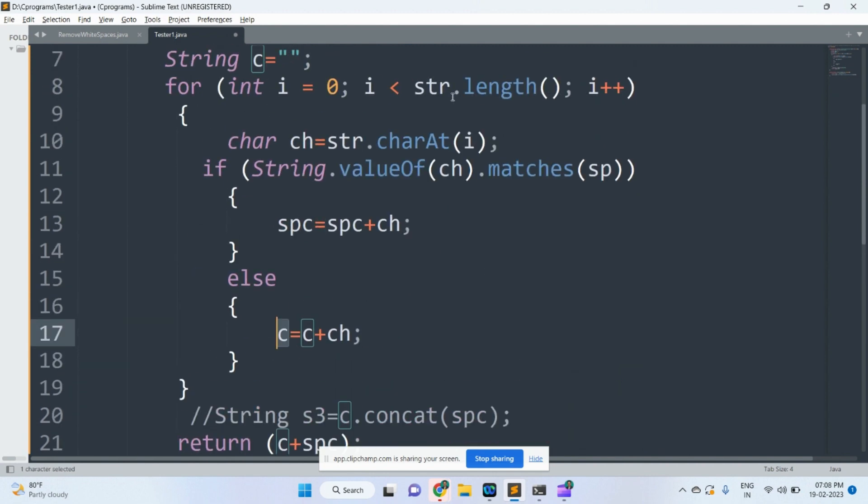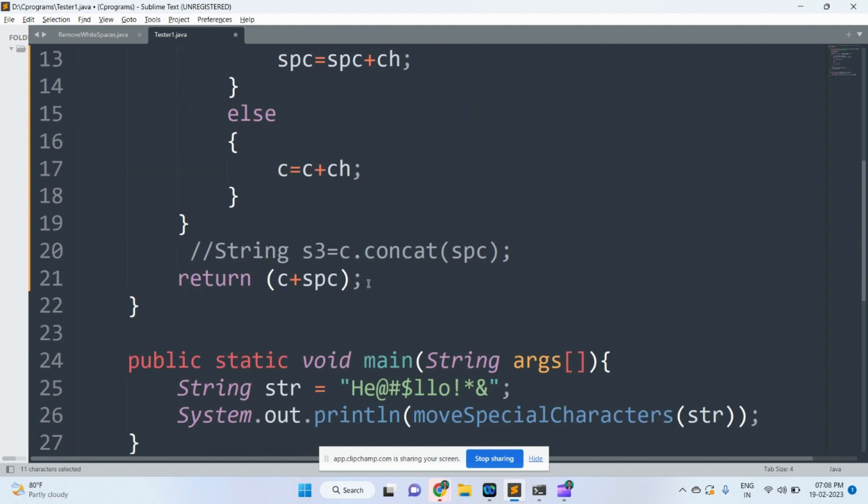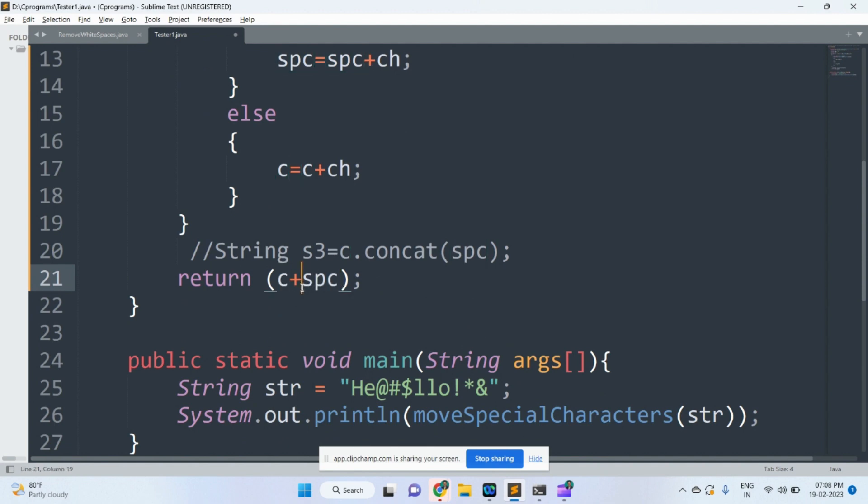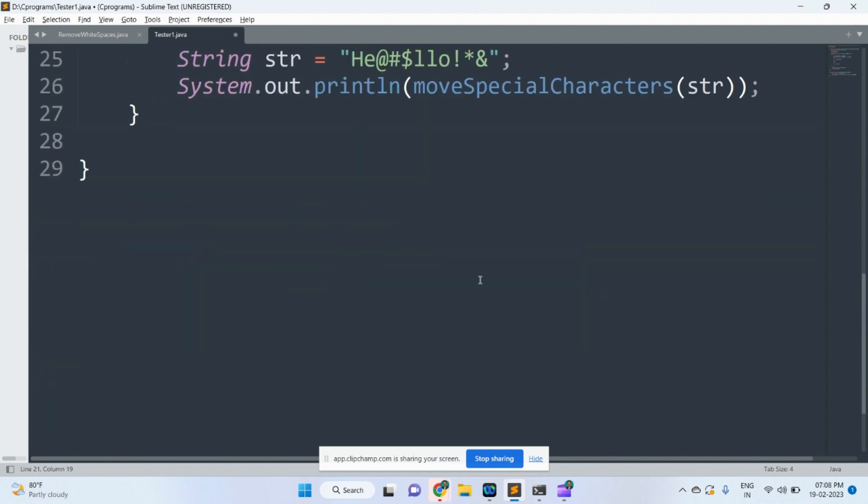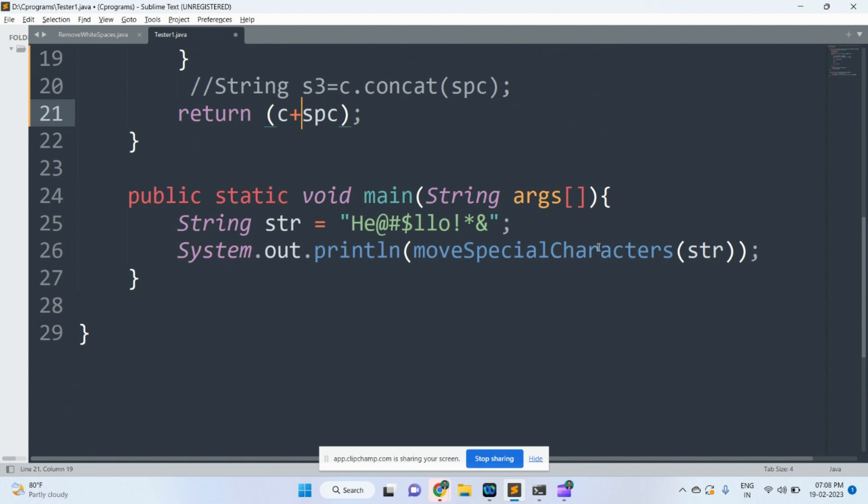After that, when condition returns false, control comes to the out of the loop. Character will come first, then place, then special characters. Plus symbol can be used to joining of two strings. This string can be returned to the main method that will be printed over here.